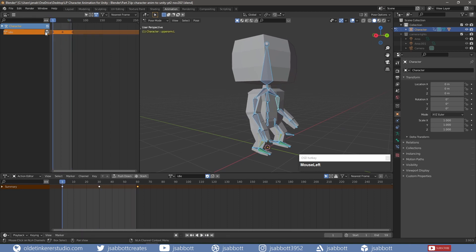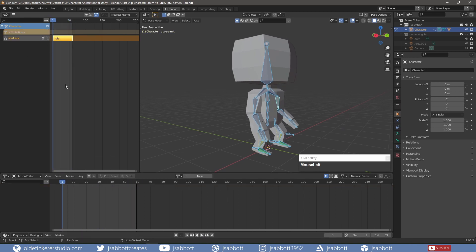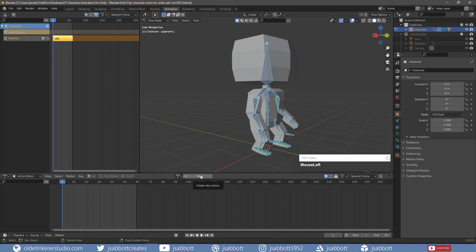In the NLA editor, I push down the animation to make a track. The next animation I will make is a simple walk cycle. I make a new action, name it Walk, and assign a fake user.